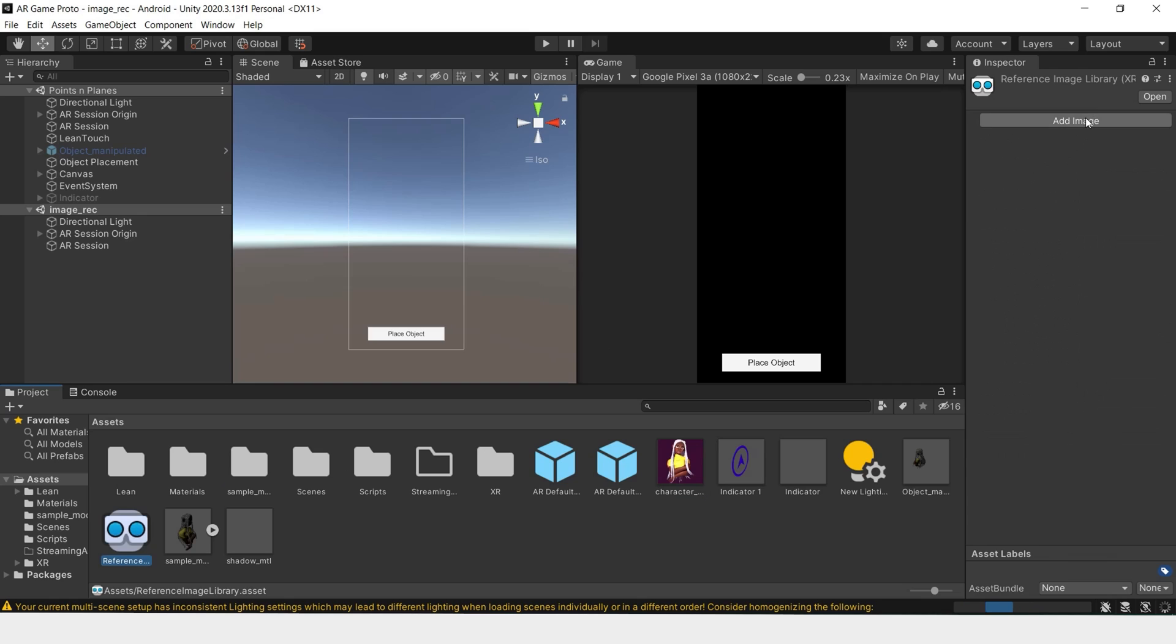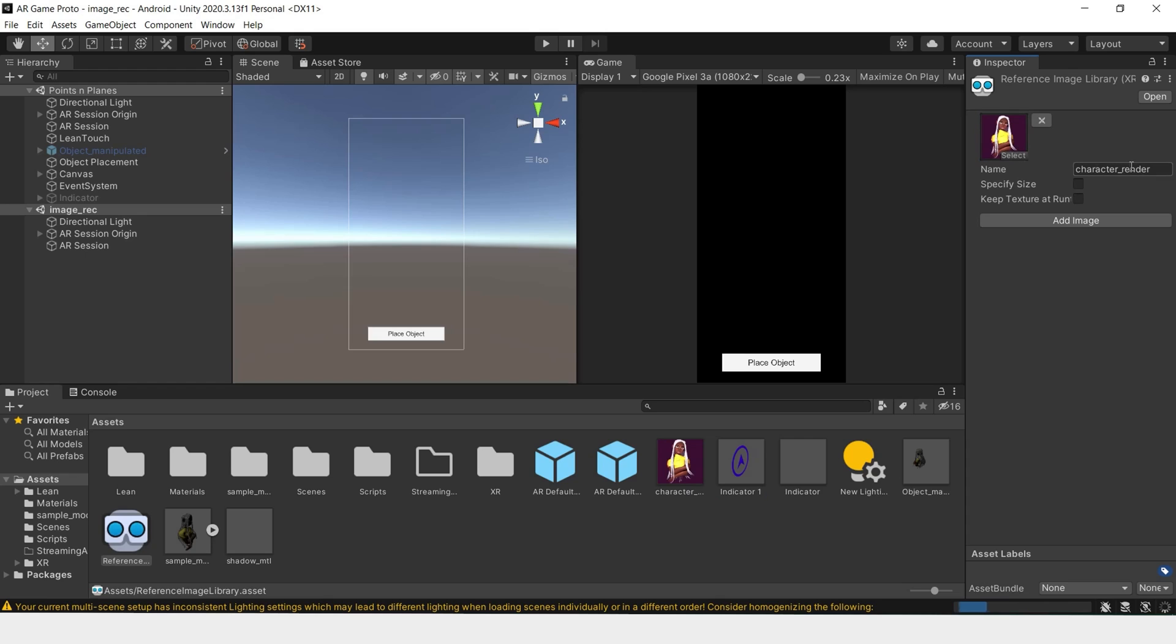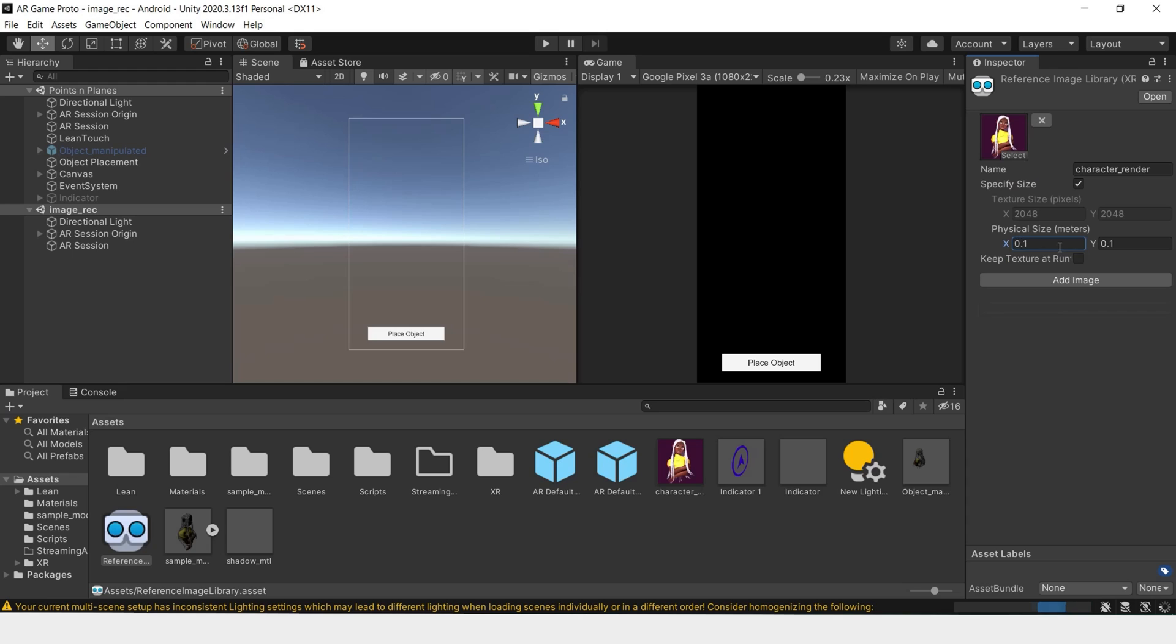So in this, add image and drag the image as the texture. You can rename it however you like. We'll also have to specify the size and I'll just keep this at .1. As you can see, you can add multiple images to this reference library.